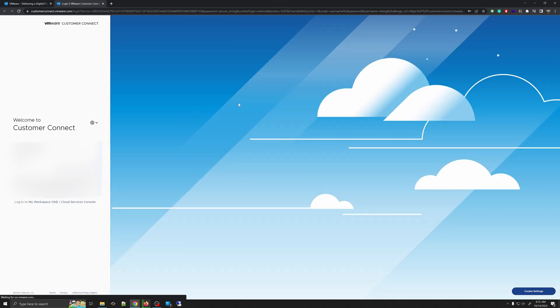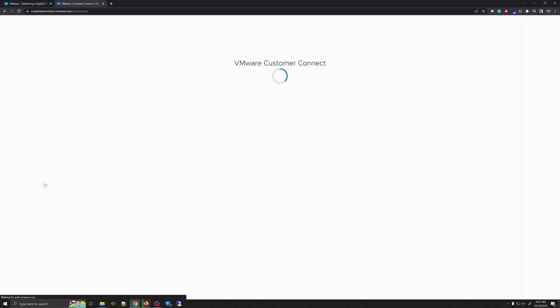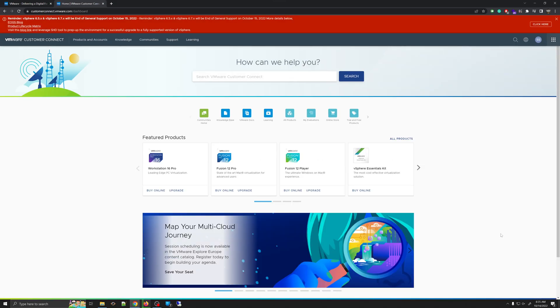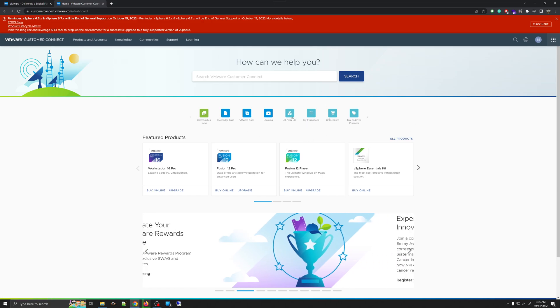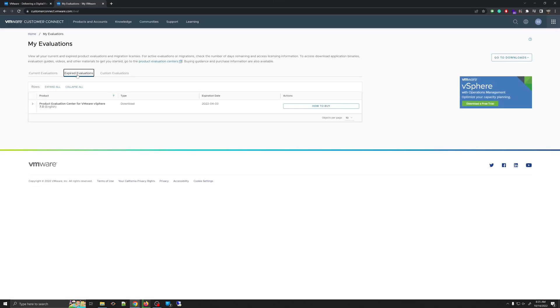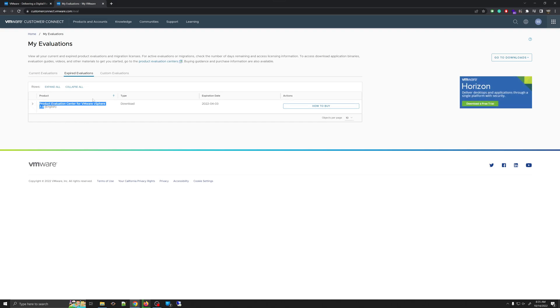I'm going to go to Customer Connect here, and on this page I'm going to use my account information to log in. Then we'll go to the section called My Evaluations. In My Evaluations you can see evaluations you have — for example, I have one that shows VMware version 7, and version 8 is not listed because we haven't purchased it.